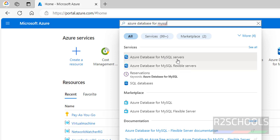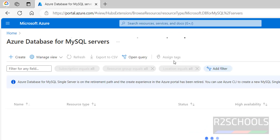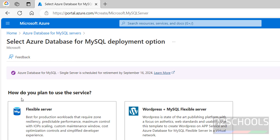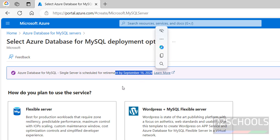At the time of making this video, if you click on Azure Database for MySQL server and click on create, we don't have the Azure Database for MySQL single server option — it is scheduled for retirement. So we have to select either the Flexible Server or WordPress with MySQL Flexible Server.